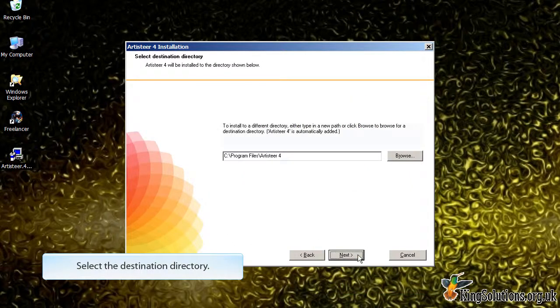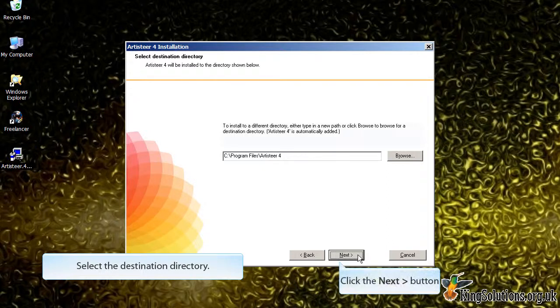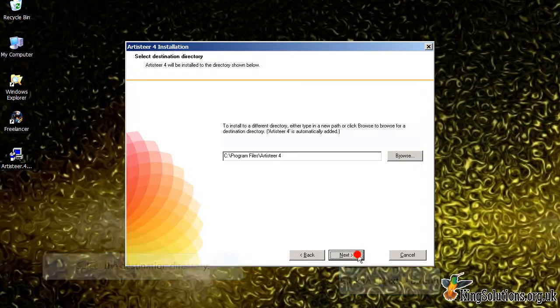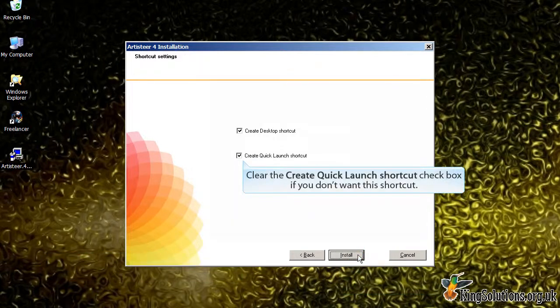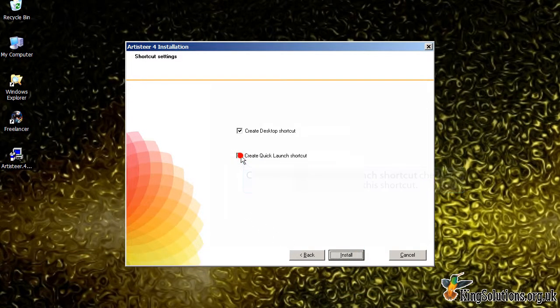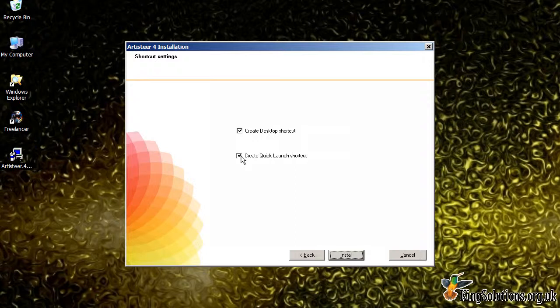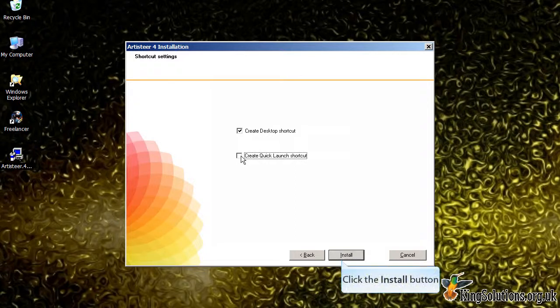Select the destination directory for the program. I suggest you accept the default and again click the next button. Select the shortcut settings you require. Personally, I don't need the Quick Launch shortcut. And click the Install button.